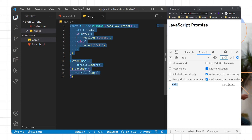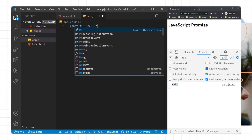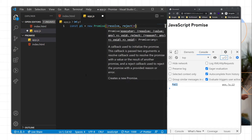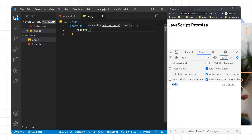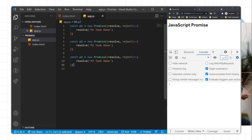Now I'll create another example with three promises. I'll write const p1, p2, and p3, each using new Promise. Each takes resolve and reject as parameters. Inside each, I'll resolve with messages: p1 task done, p2 task done, and p3 task done. All three promises will always resolve since the logic is inside the resolve block. We then need to call all three promises together in a single form.